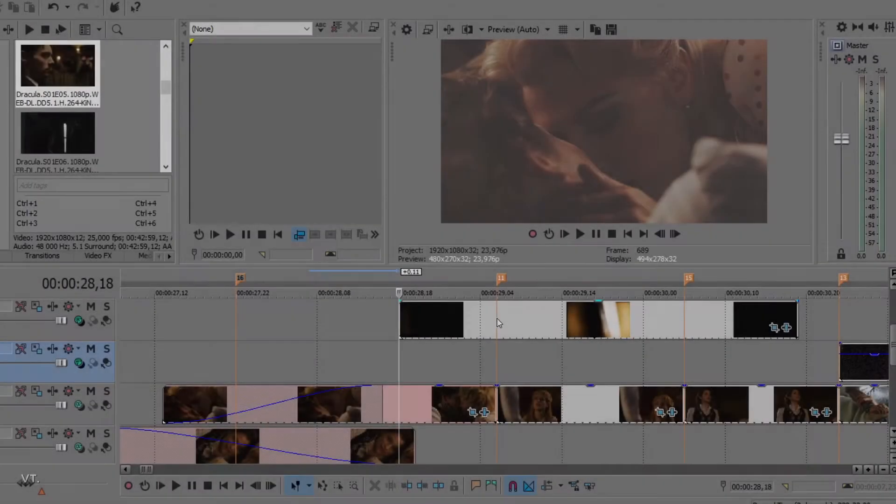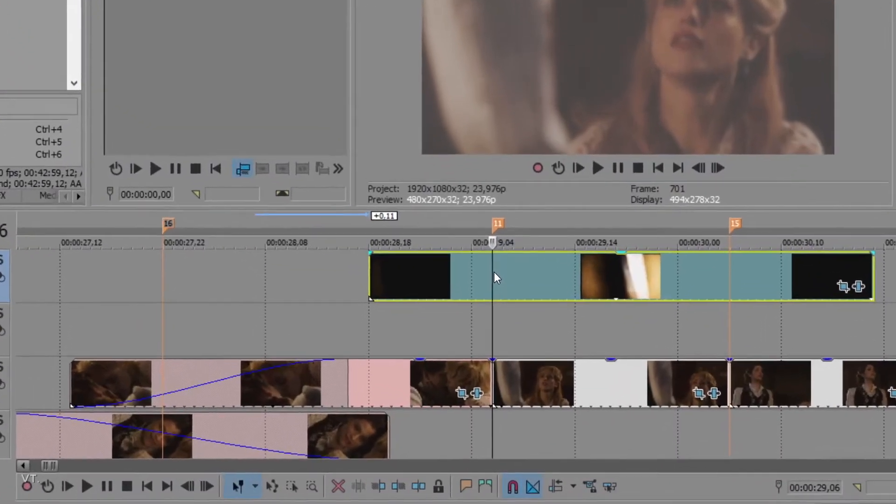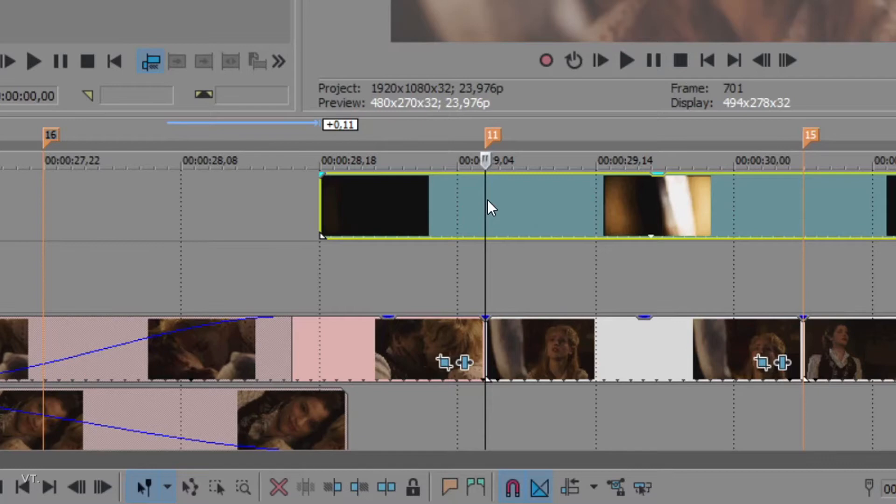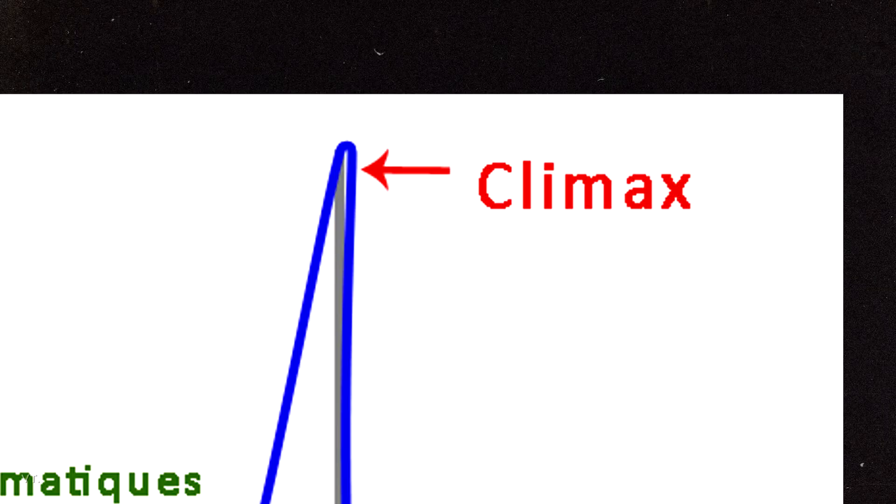To have a smooth result, I always make sure that the cut between my two clips matches the beat of the song, obviously, but also matches what I call the climax of the overlay.